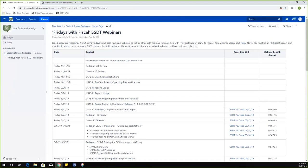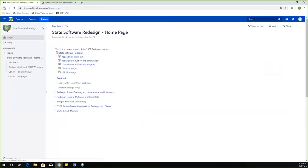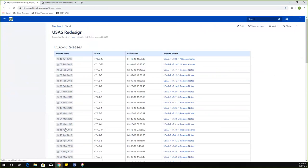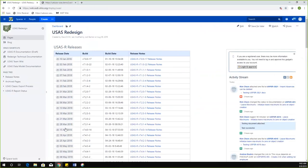For today, we're going to be talking about the major highlights from releases 7.18 through 7.21. I'm just going to talk about the bigger features that have been added — if we covered every single thing, we'd be here all day. There are notes for all of the release updates and hotfixes on the Wiki as well, under USAS Redesign. All the release notes are posted there, and there's also a link in the email each time you get a release update.